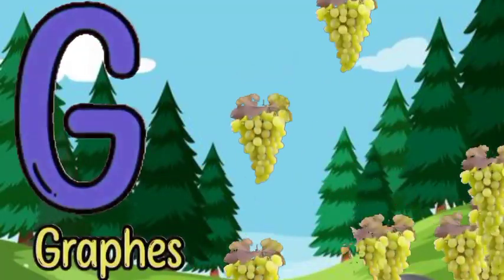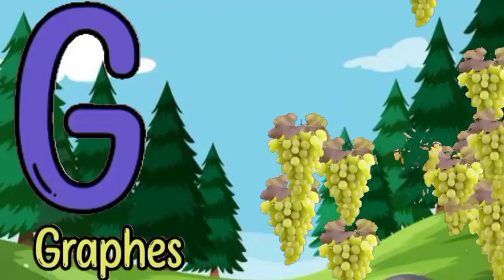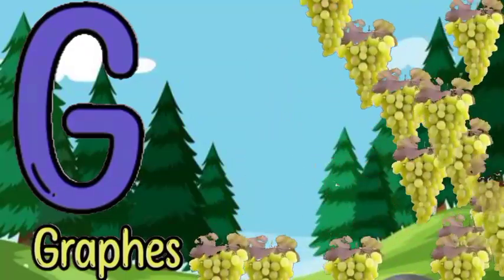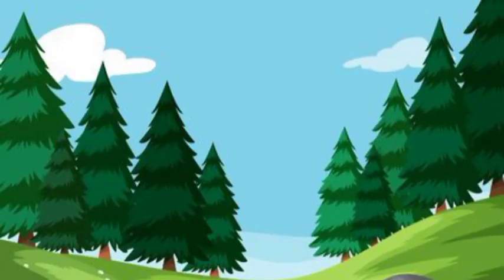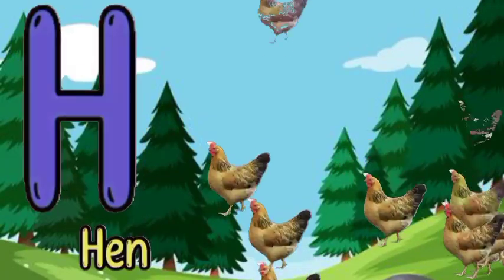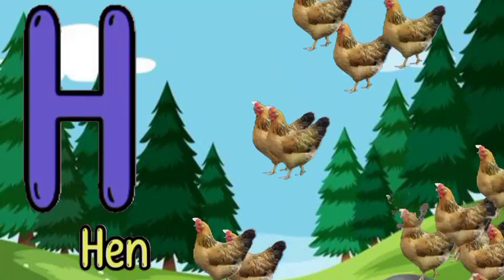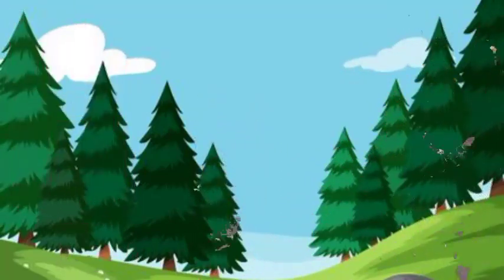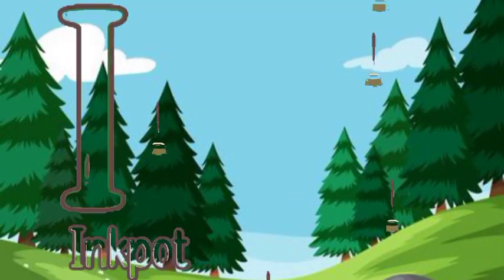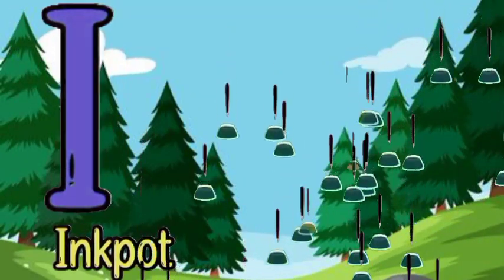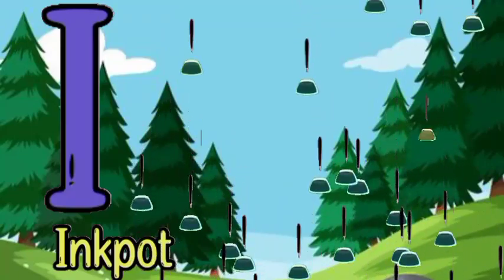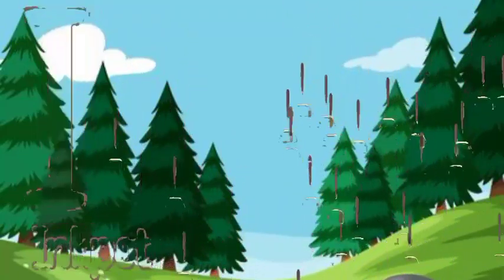G for grass, G for grass, H for hand, H for hand, I for input, I for input.